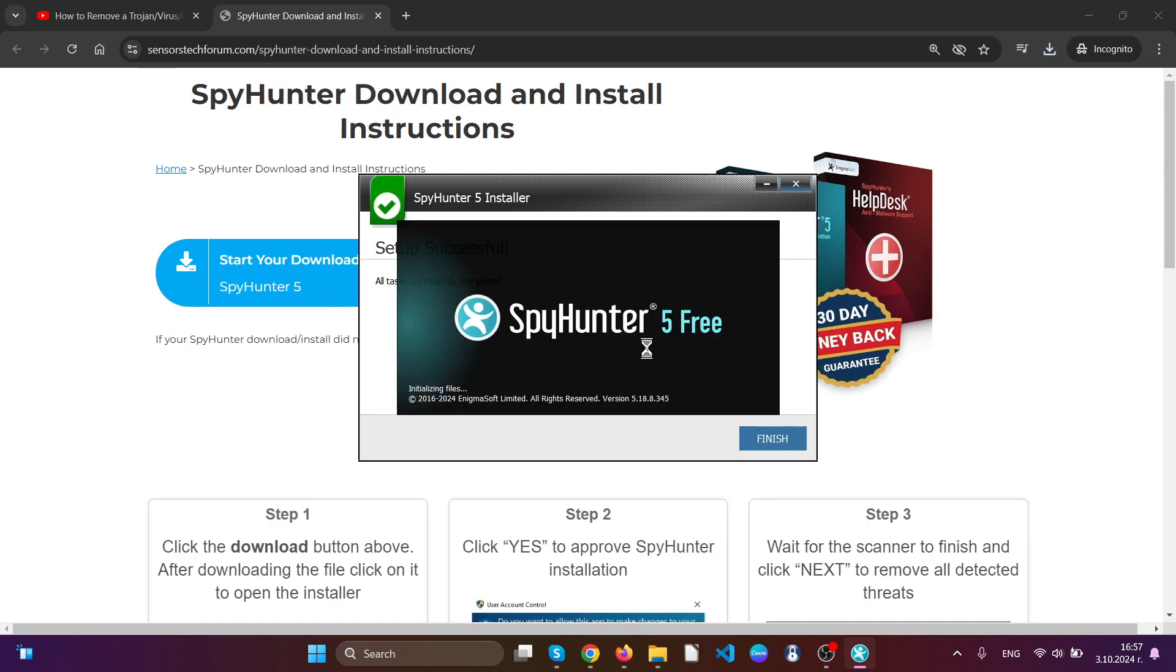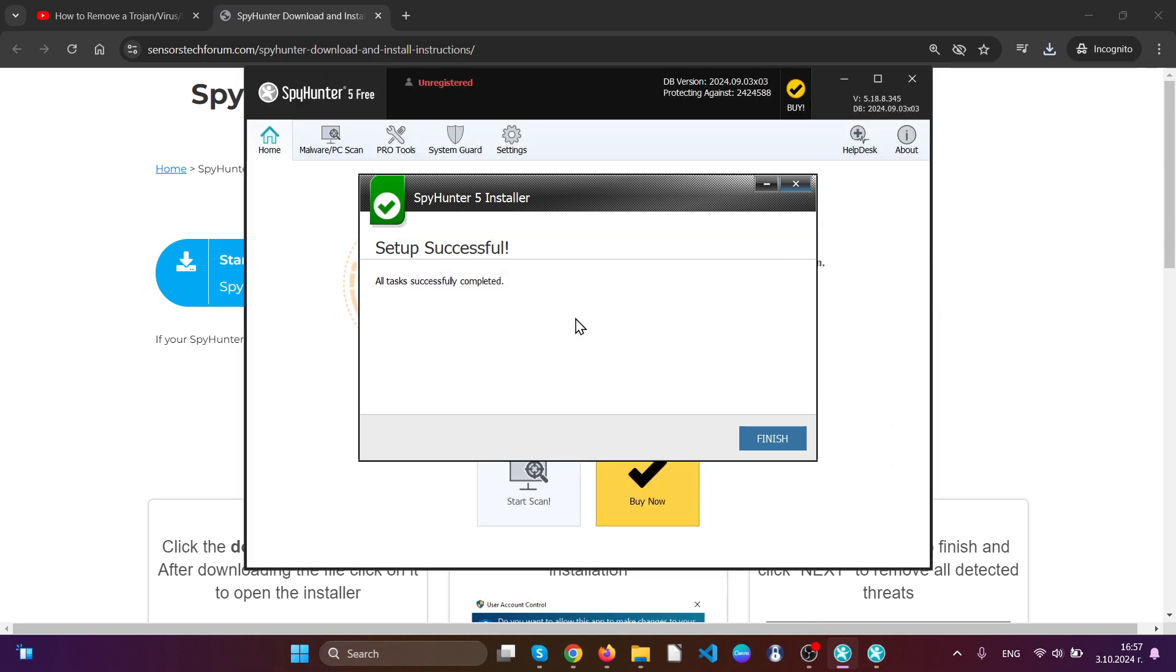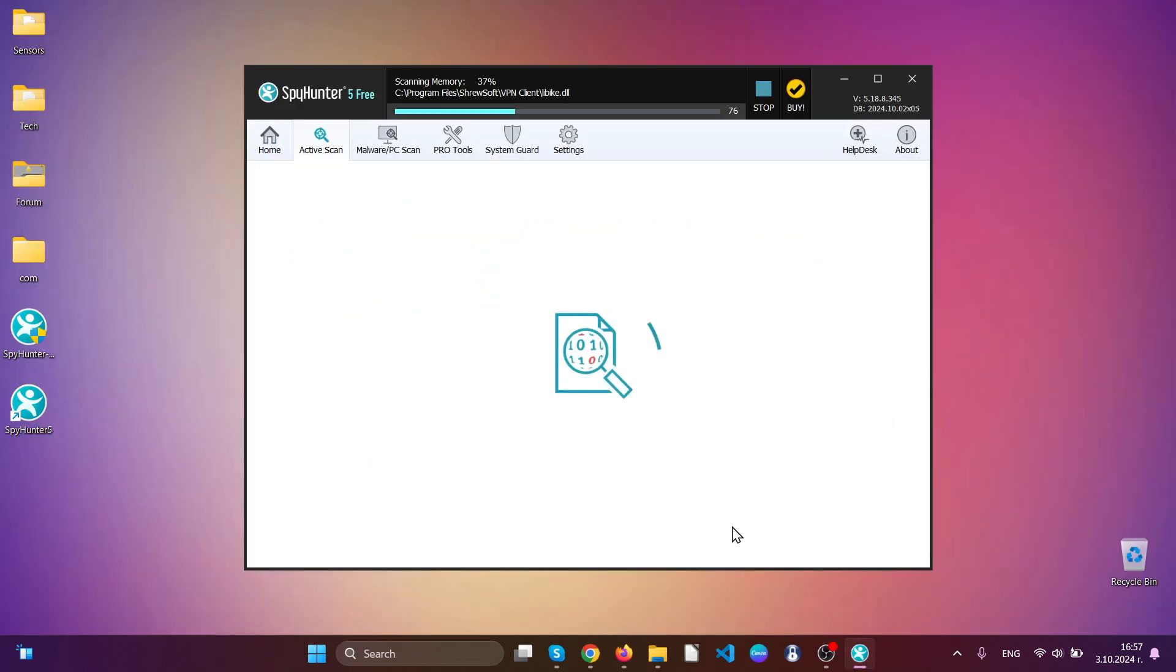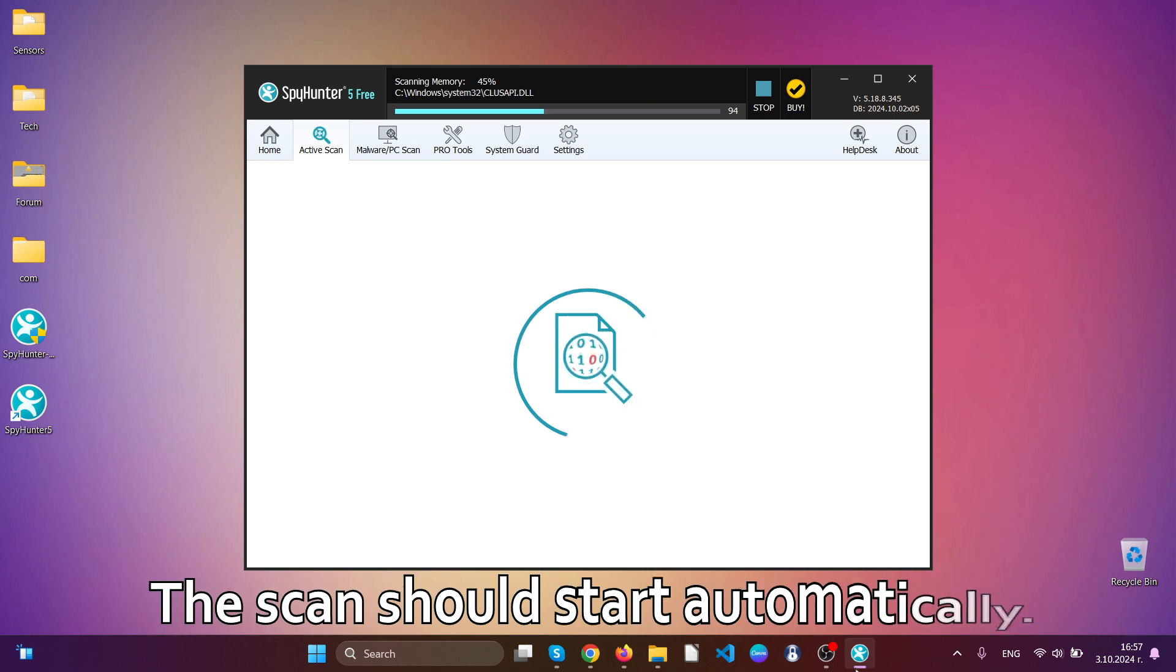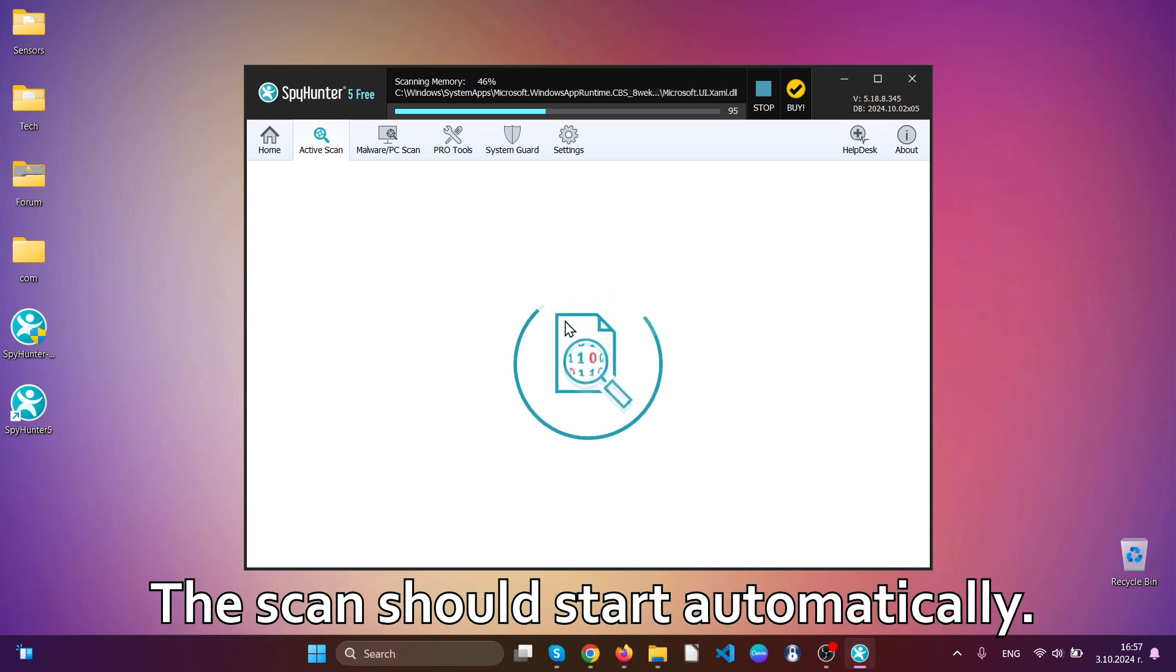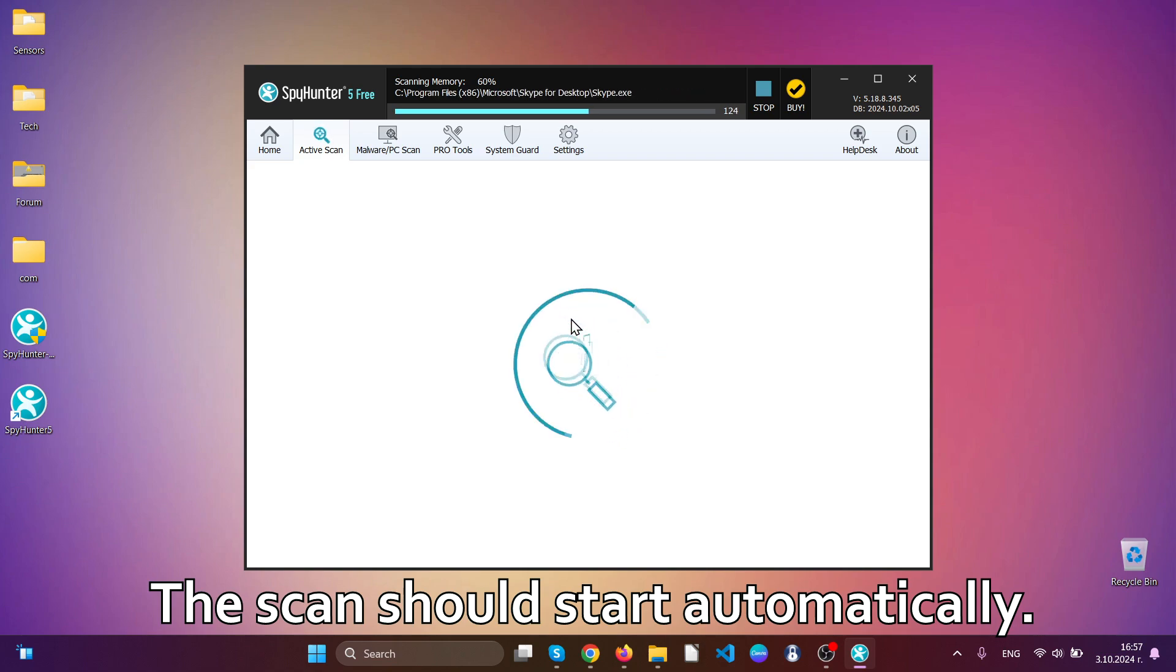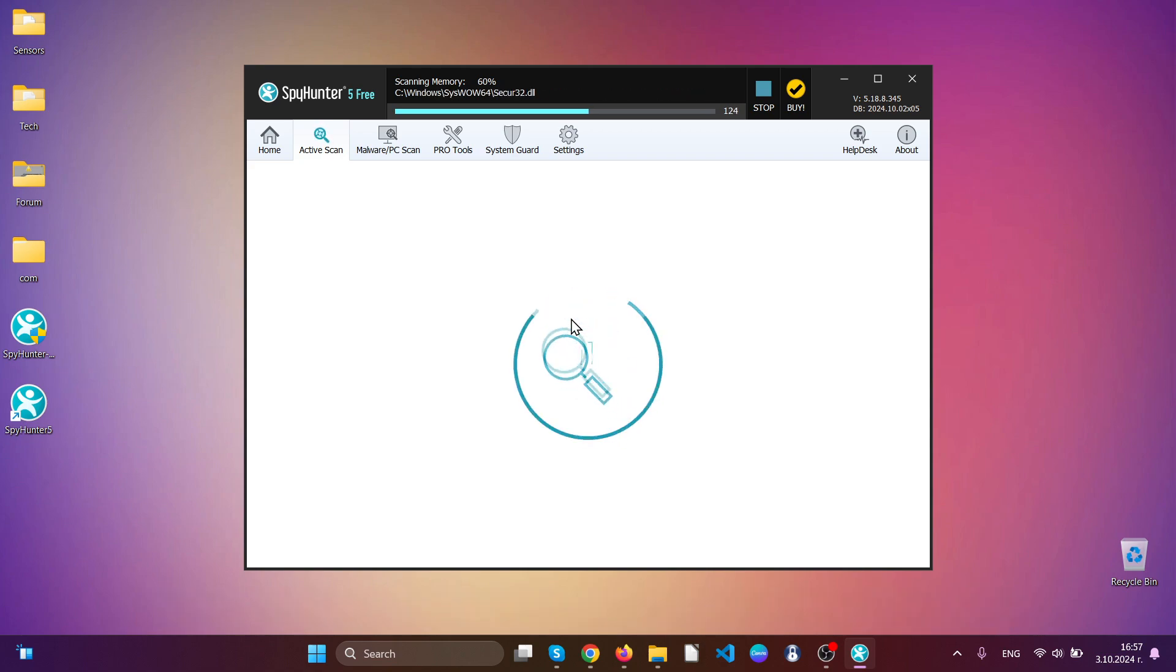After the installation has finished, this software should begin scanning your device automatically. After this scan has begun it will look in your Windows to detect all of the malicious files and objects.